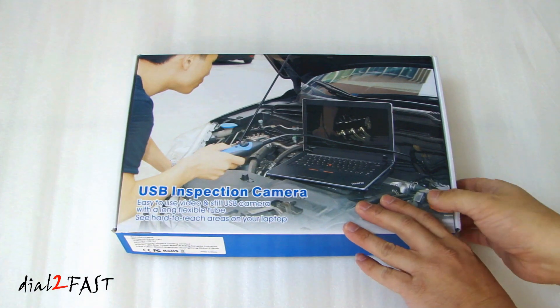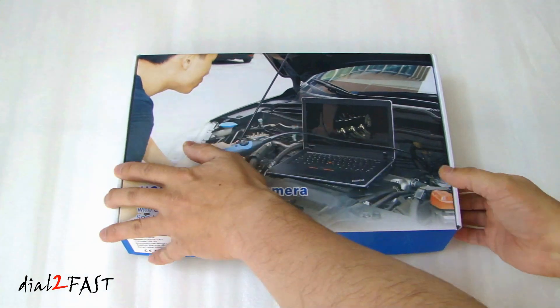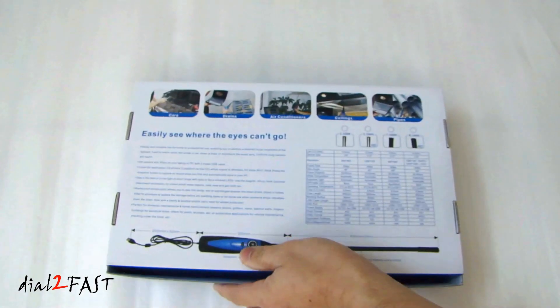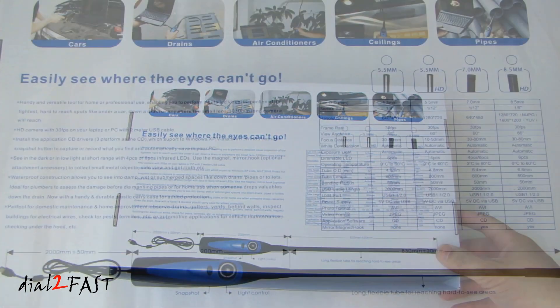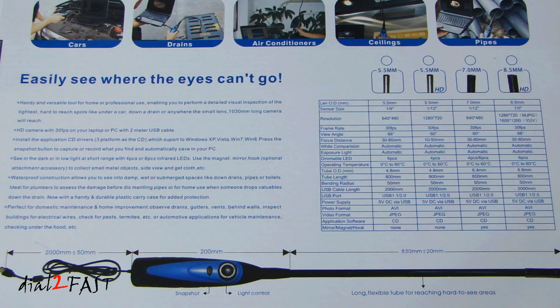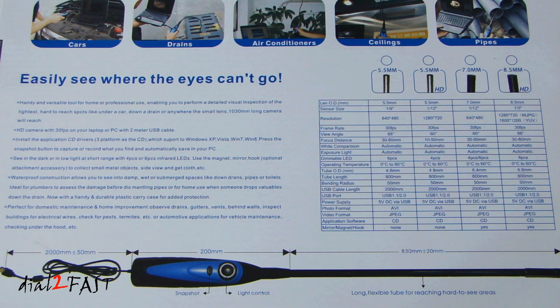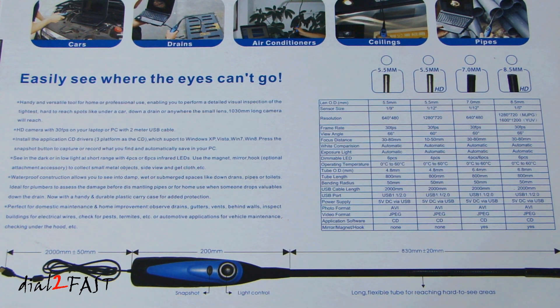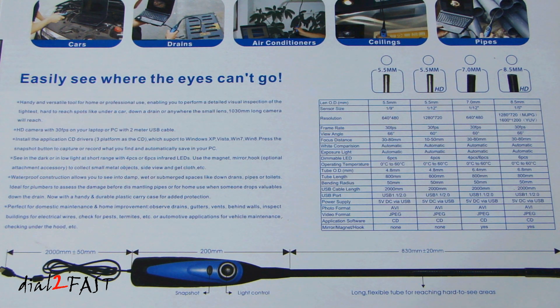So let's take a look at the back of the box. It gives you a bit more information on the features. From the information listed here, it tells you that it supports Windows XP, Windows Vista, Windows 7, and Windows 8. Also, this camera is waterproof.